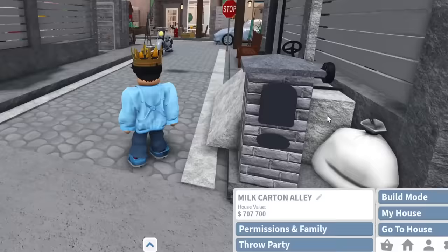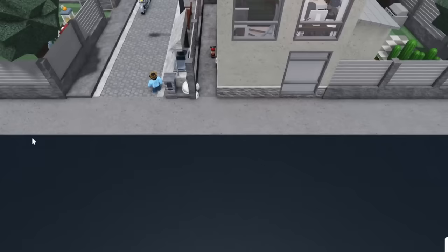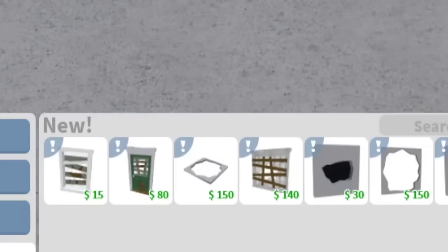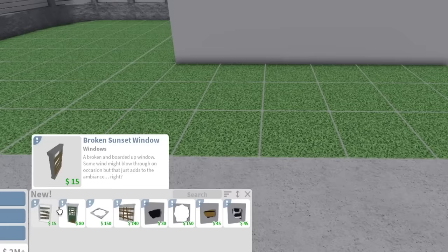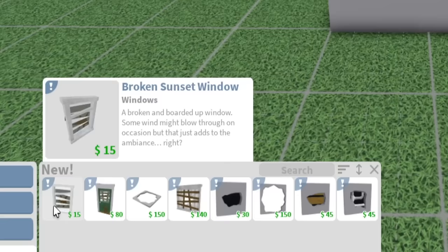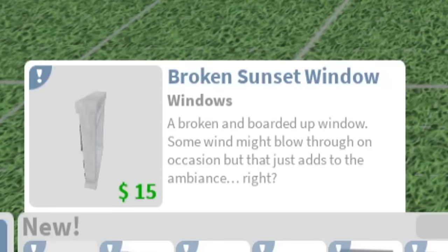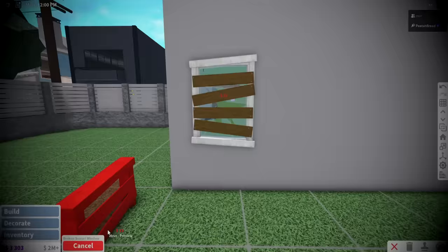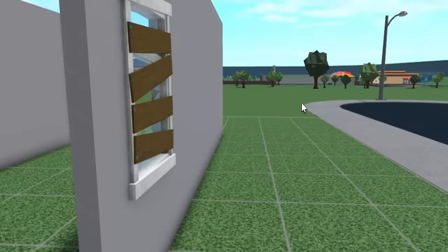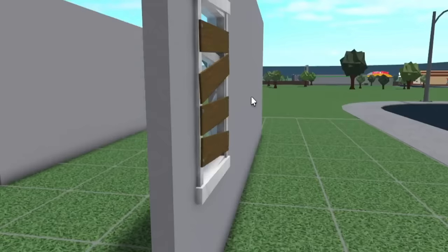It's time for the updates. So first things first, we're gonna go ahead and look into build mode here. I need a bunch of decorative walls. Let me go ahead and put these down so we can see all of this in its glory. The first thing we have here is a broken sunset window - a broken and boarded up window. Some wind might blow through on occasion, but that just adds to the ambience. Oh my gosh, look at it. It's cracked.